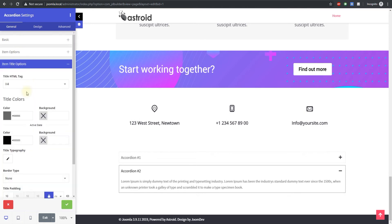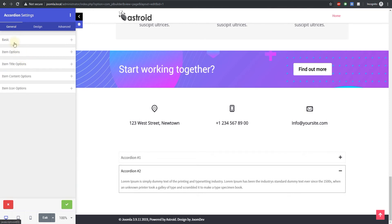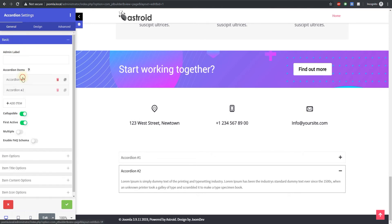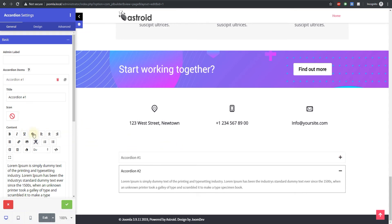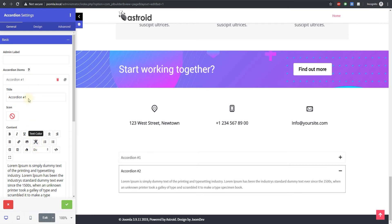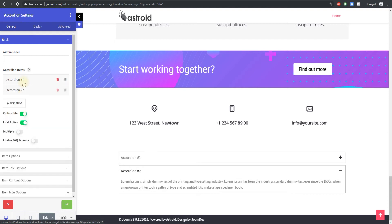For more on how to manage this, you can watch the original accordion video. We have one for the element that explains how all these options work, but for this video we're going to keep it short and sweet and explain how this is good for SEO. The key is to enable FAQ schema.